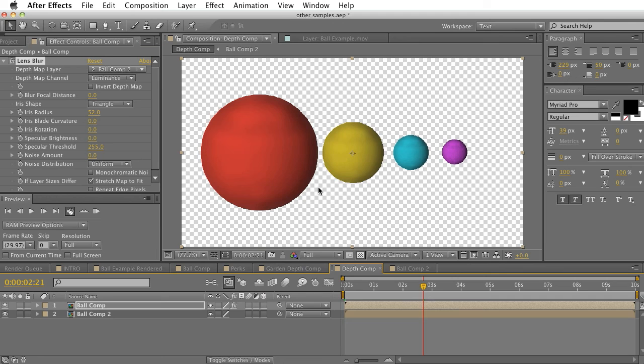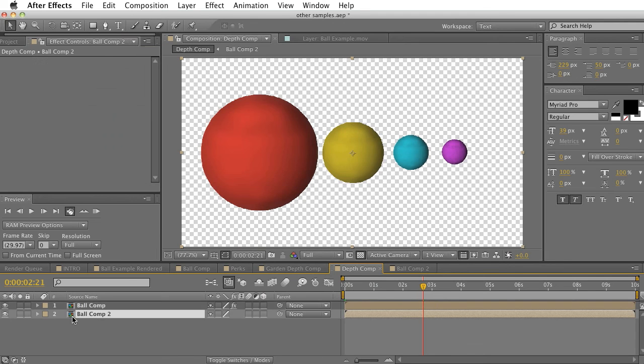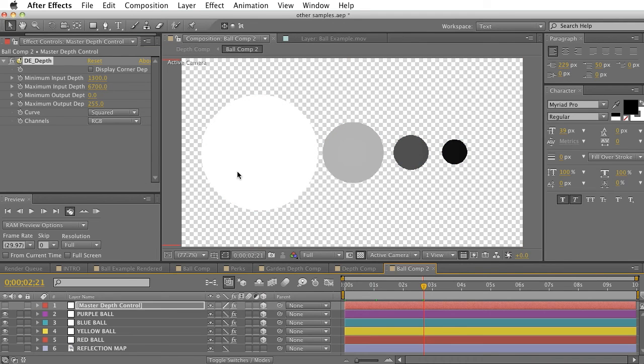You might say, with this example, it would be pretty easy to go make that. I could just maybe tint those balls and do this manually.